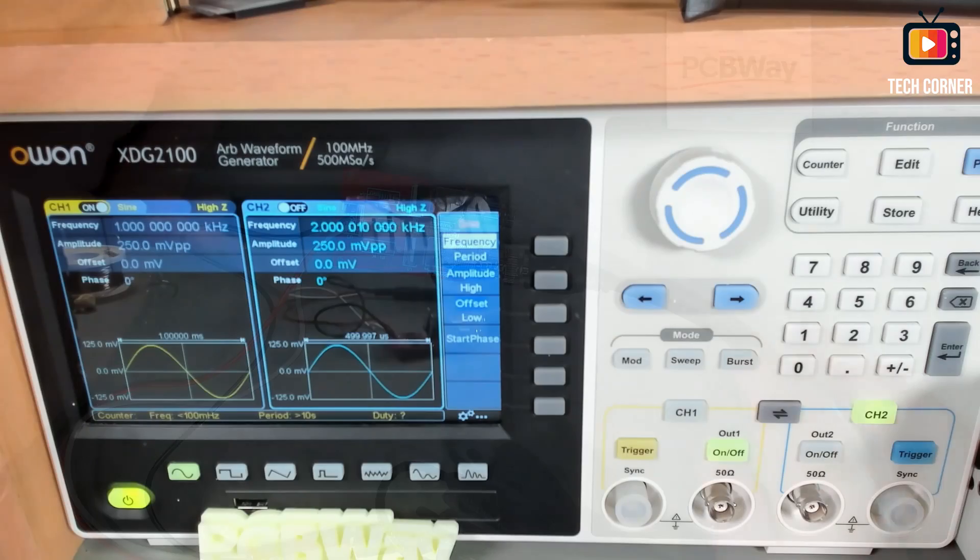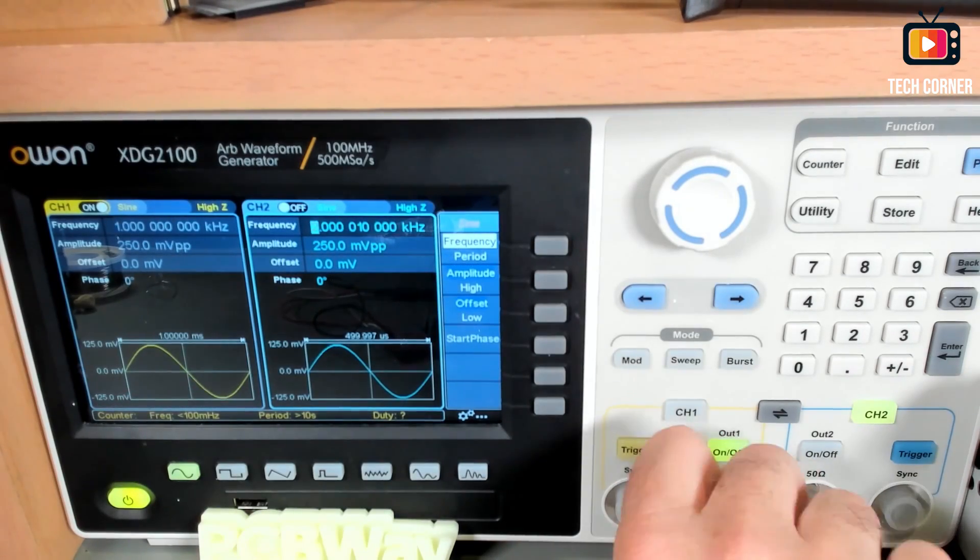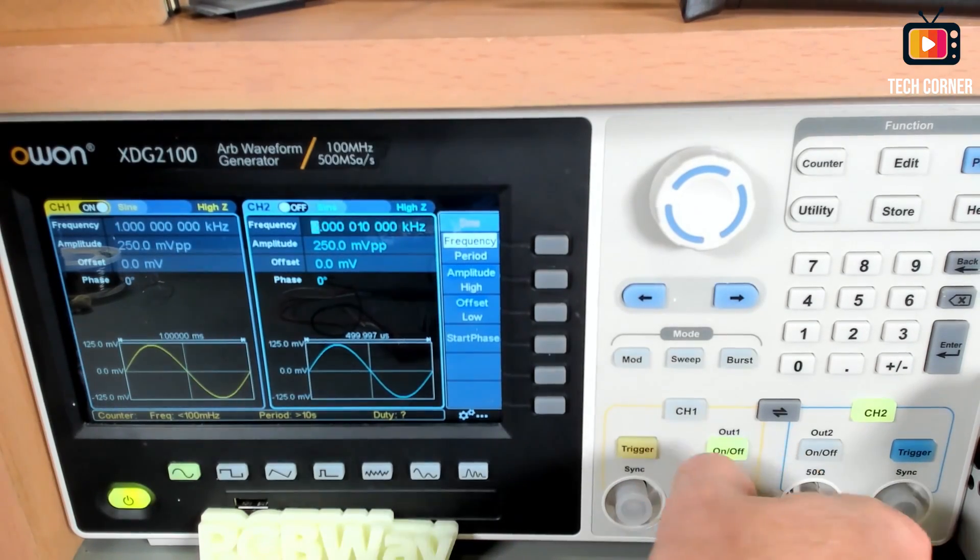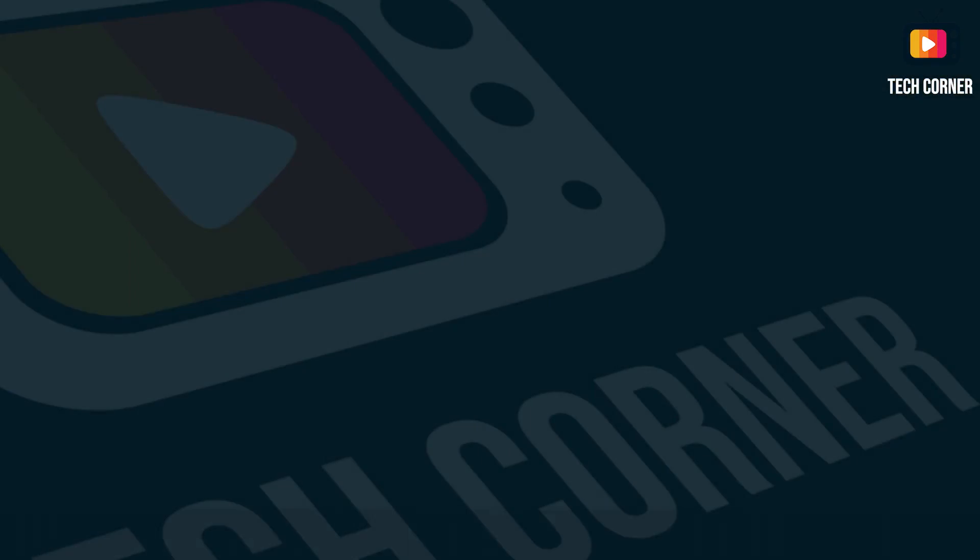I have here a 3.5 millimeter extension to be able to take this to my PC because it's under the desk. I will connect this also in here so we have the setup ready. Let's test this. Okay, connecting the BNC cable and now connecting to my function generator.